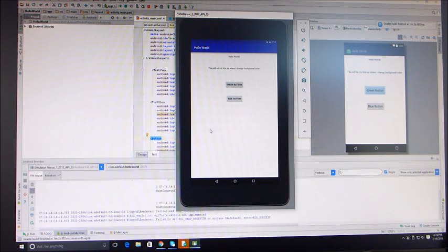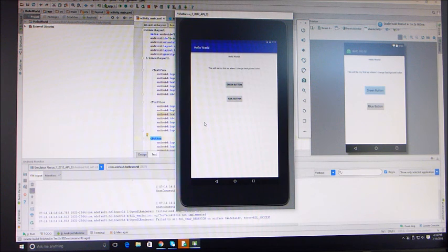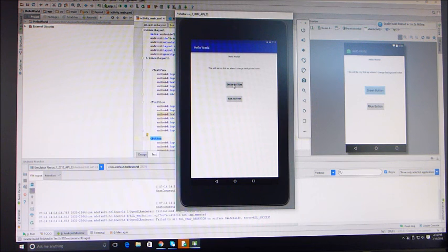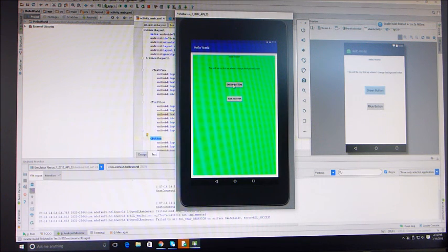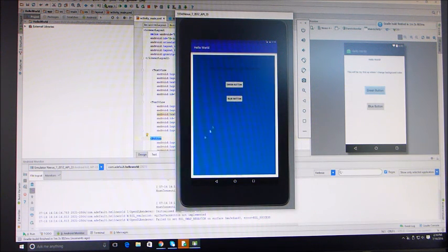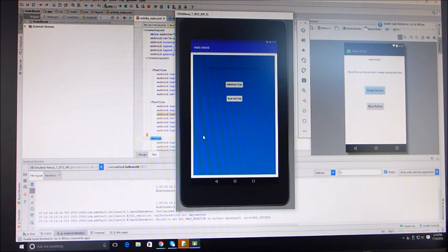Okay, this is what my application will look like on whatever device I put it on, whether it be a phone or my Pine 64. If I click the green button, my background goes green. If I click the blue button, my background goes blue.